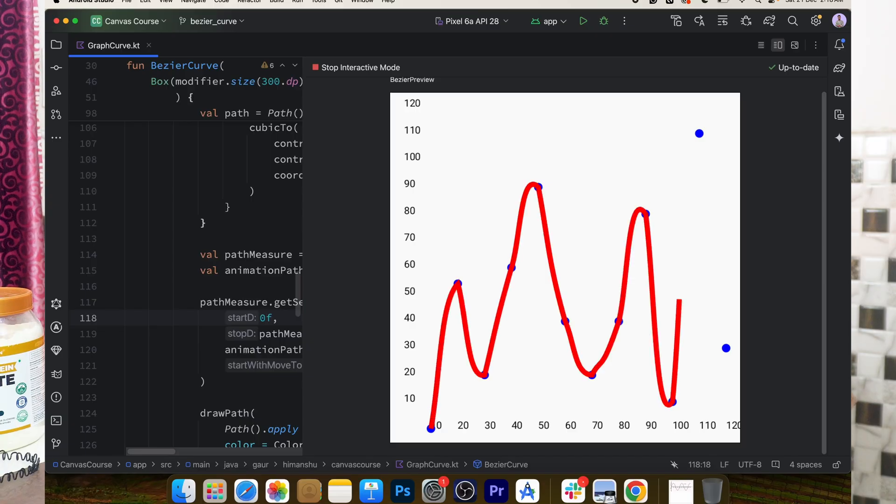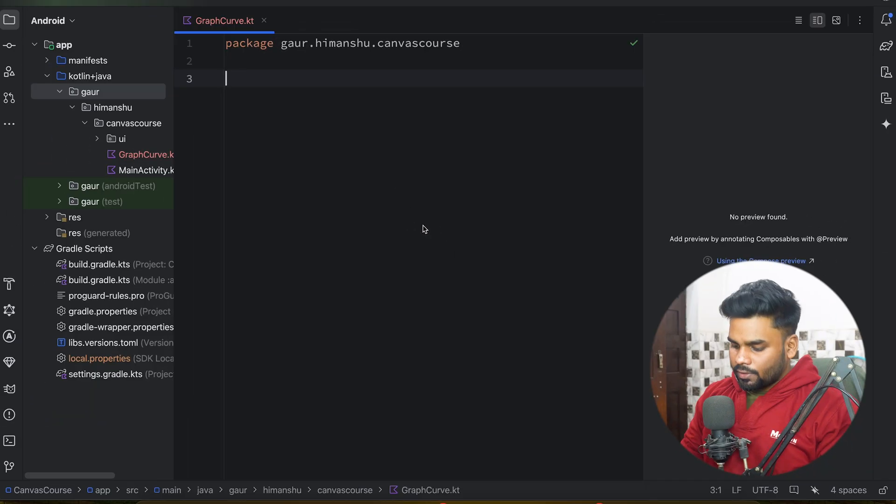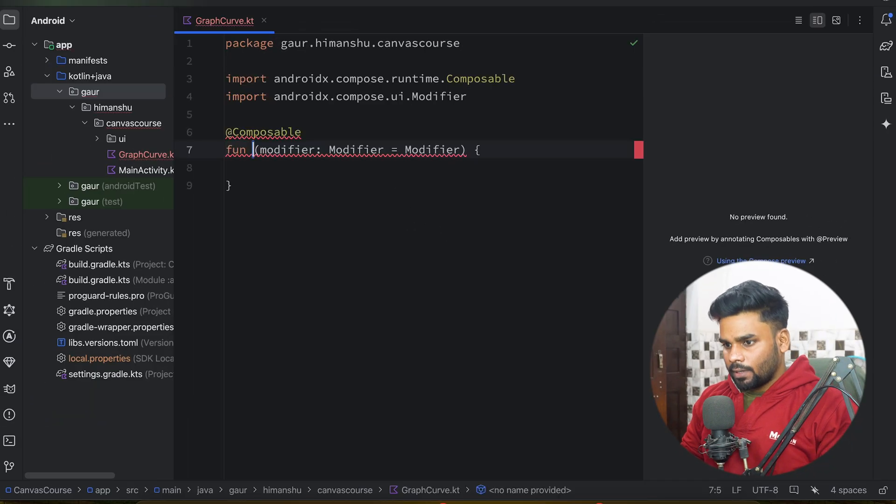Hey guys, welcome back to a new video. In this video I'm going to show you how you can build graphs using Canvas and Draw API. So without wasting any time, let's get started with our project. I'm going to show you how to build this kind of graph.